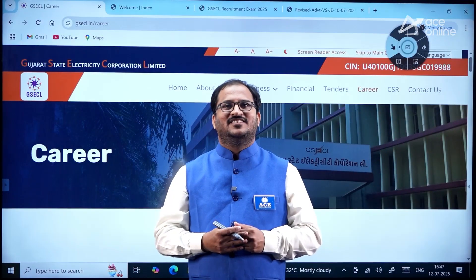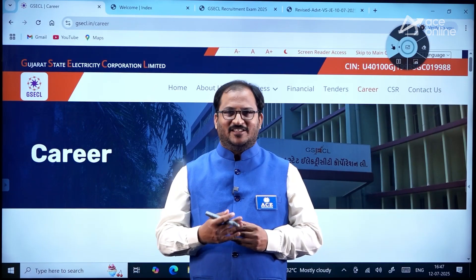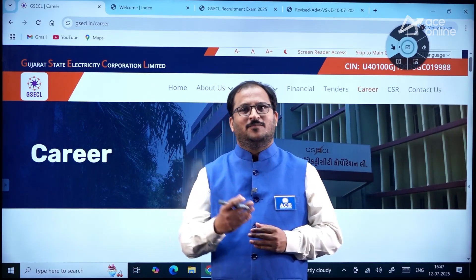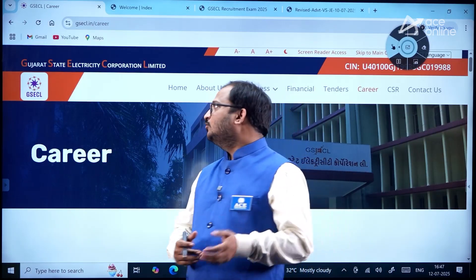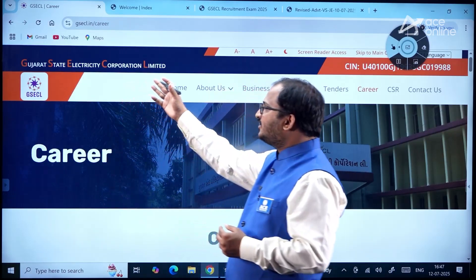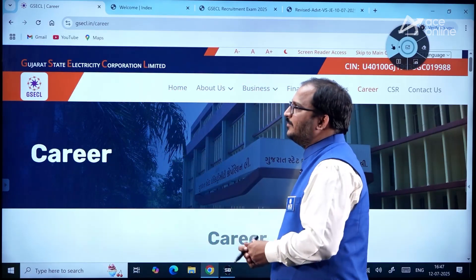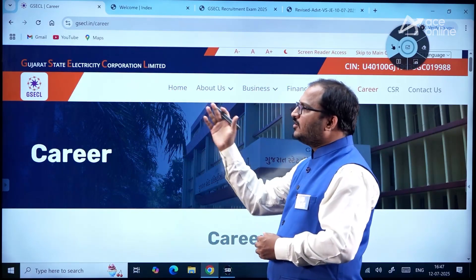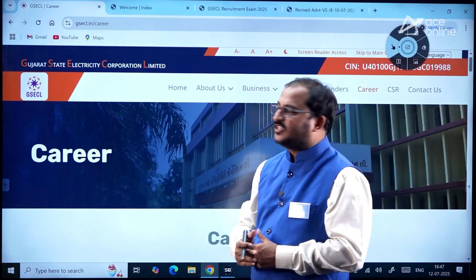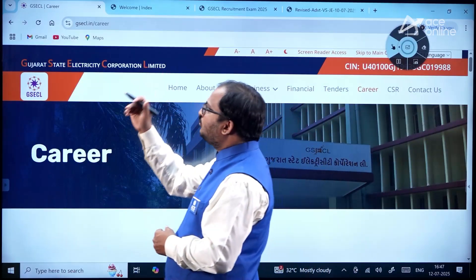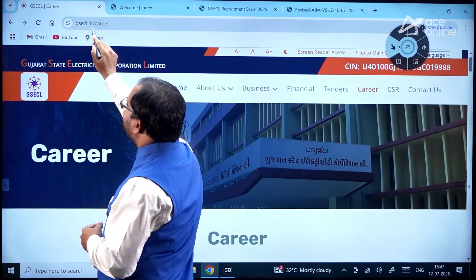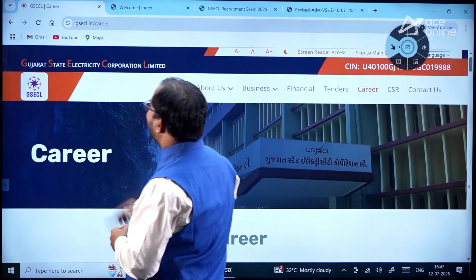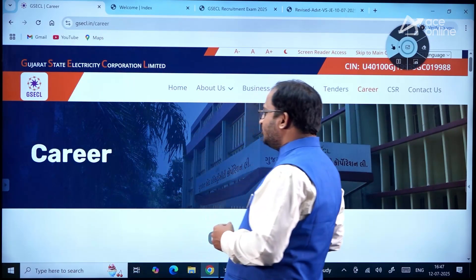Hi everybody, welcome to ACE Engineering Academy and ACE Online. Here is an important recruitment notification from Gujarat State Electricity Corporation Limited. In order to see this notification, you have to go to the official website gsecl.in/career.